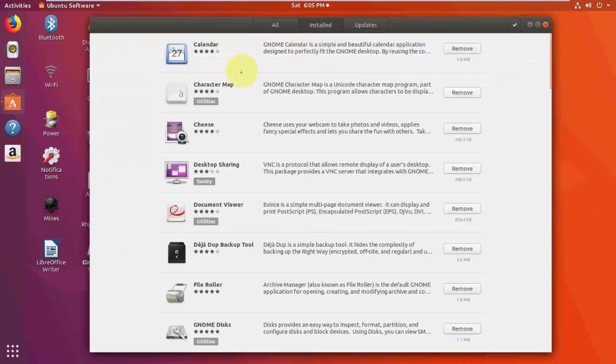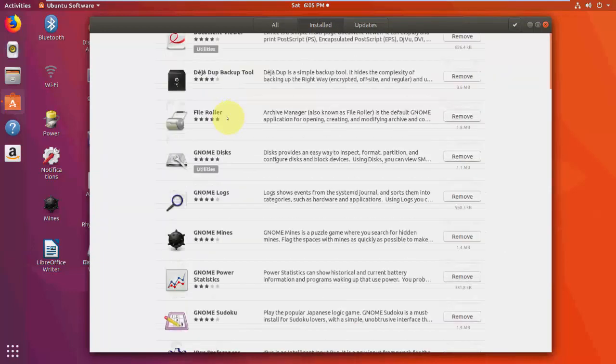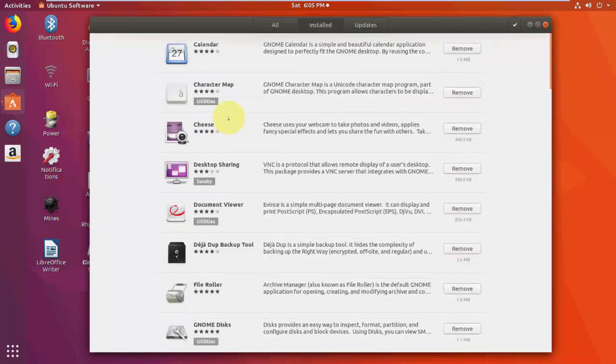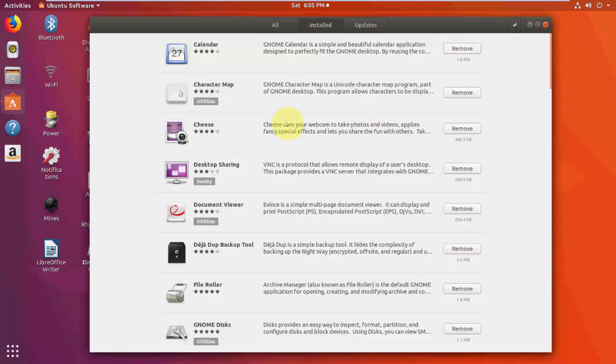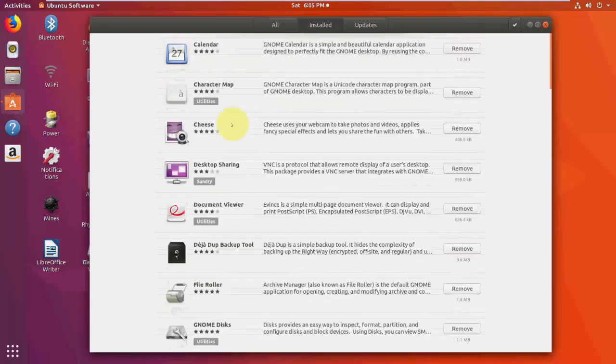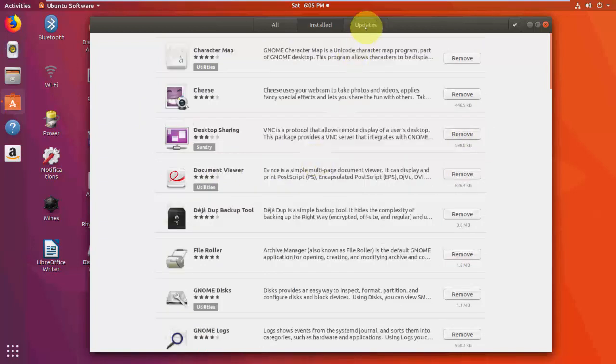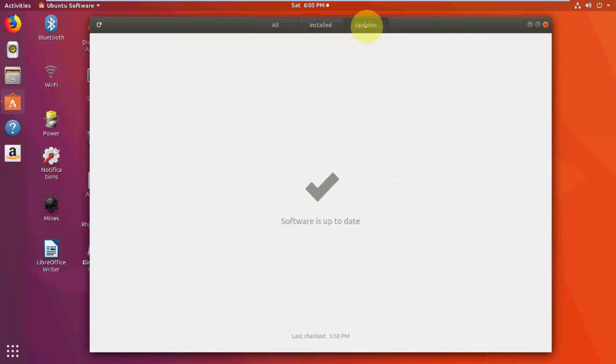If you want to check the installed software, click on Installed here. And this is your installed software. From here you can easily remove it. Just click on Remove and it will remove from your Ubuntu like this.